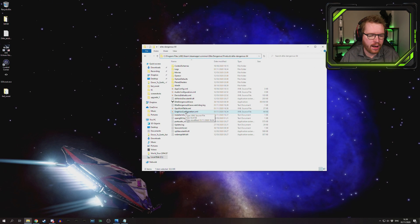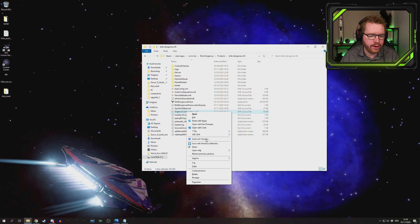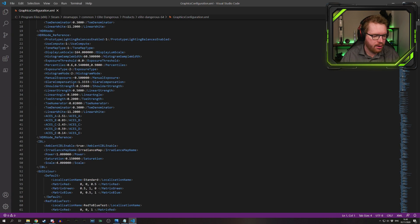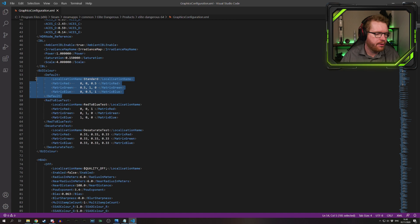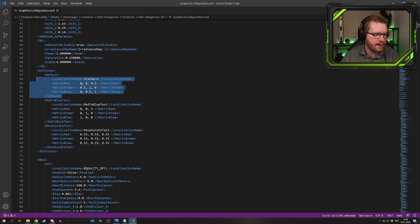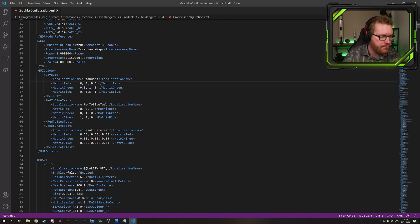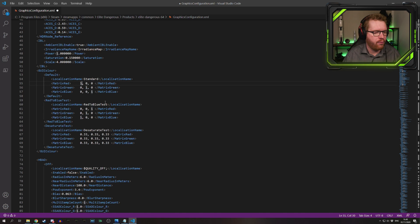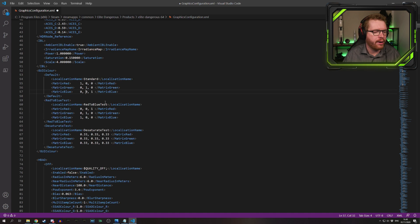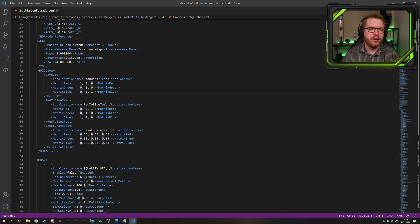Once you've located this folder, you should have your graphic configuration XML. Open this up in your favorite editor and look for the color matrix that you might be used to if you've been changing your HUD colors in the past. Make sure this is set to the default — ones on the diagonal going from the top-left corner to the lower-right corner and zeros for the rest. This is the default setup and this is where you should have it for this to work.